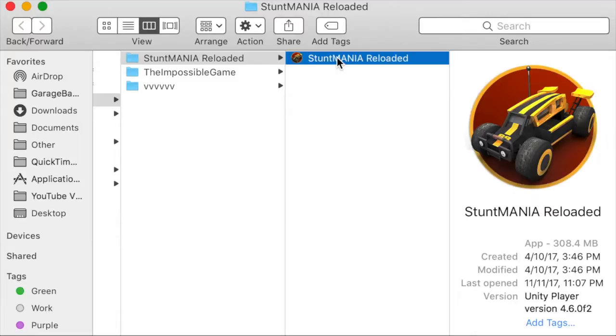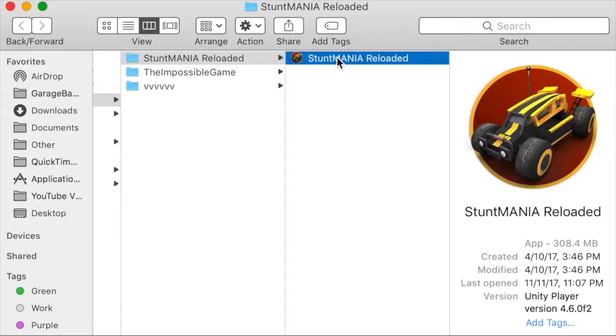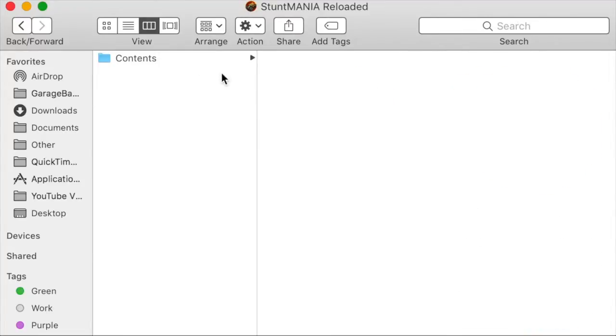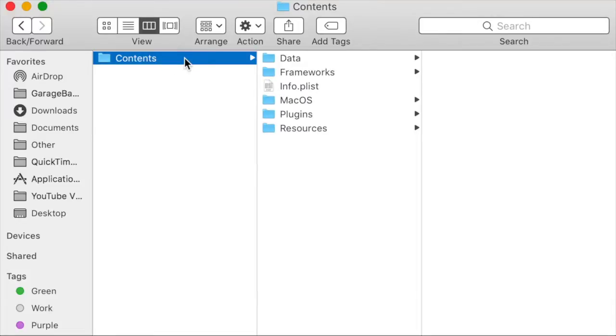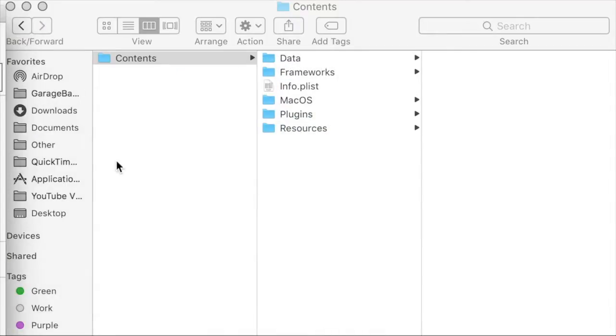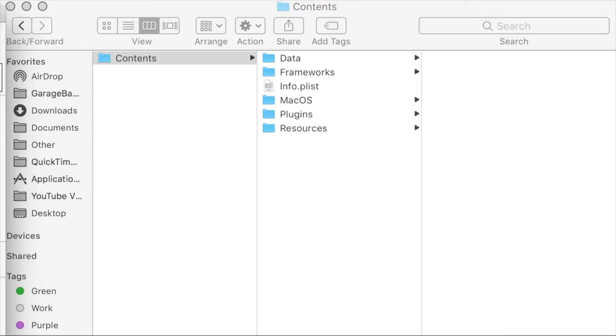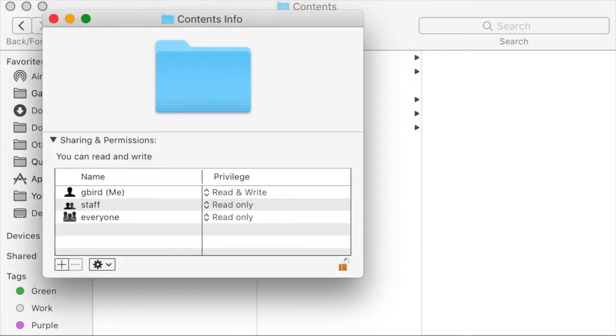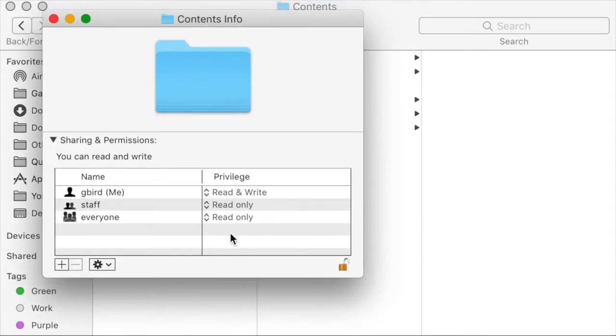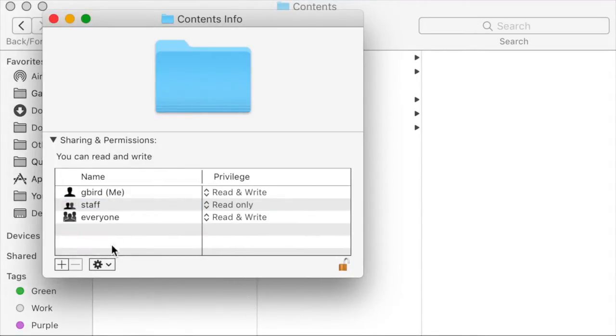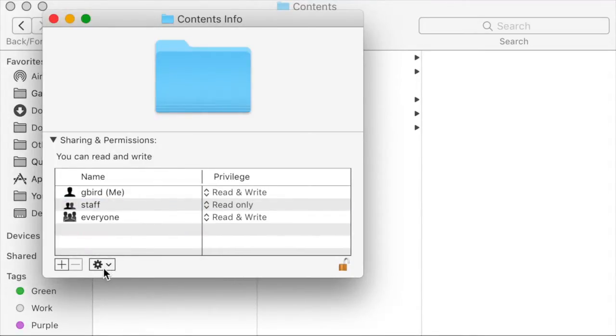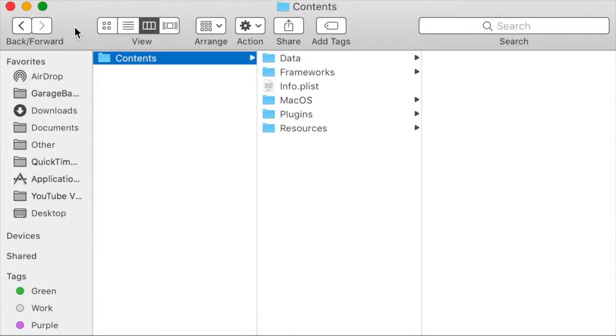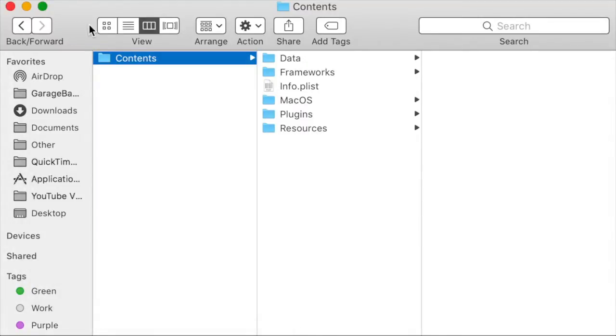Begin by right-clicking on the app and then selecting the Show Package Contents option. By the way, if right-clicking isn't an option for you, hold down the Ctrl key and then click instead. Before you go any further, right-click the Contents folder and then select Get Info. This will bring up a window entitled Contents Info. Interestingly, in the case of Steam apps, you should already have permission to read and write to the contents of this app. But in the case of normal apps, you may need to give this privilege to yourself or everyone. Once you've done that, you can start hacking the app.